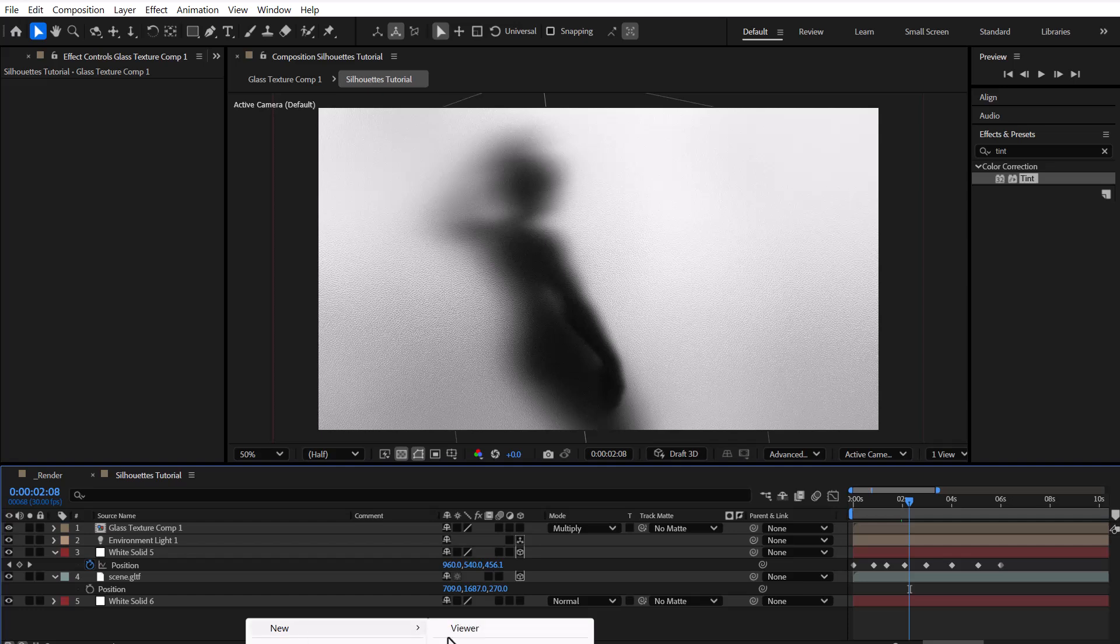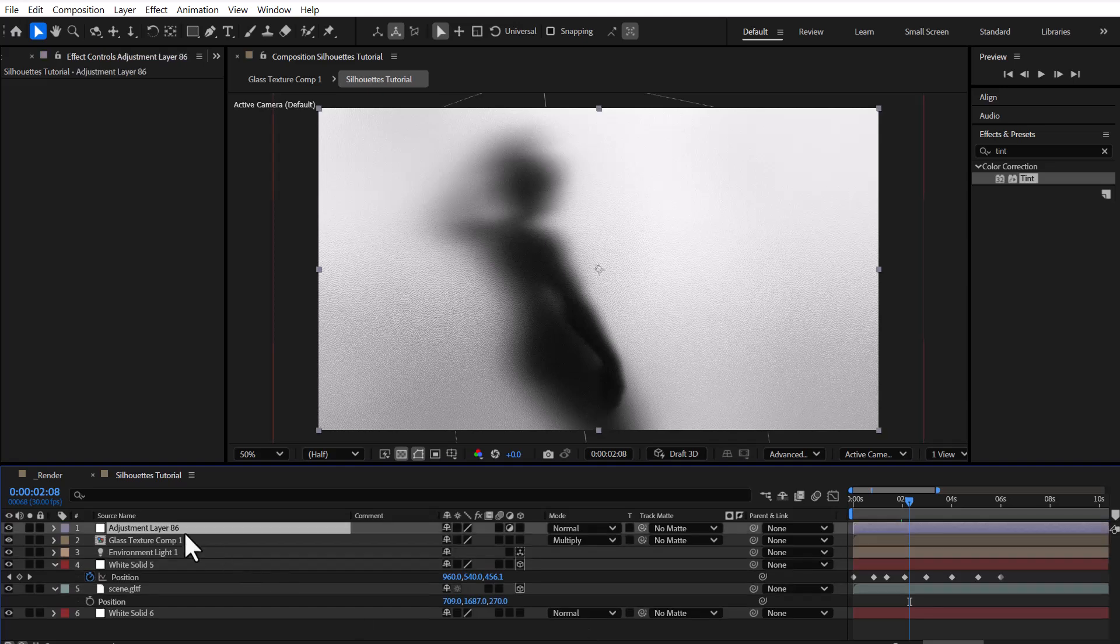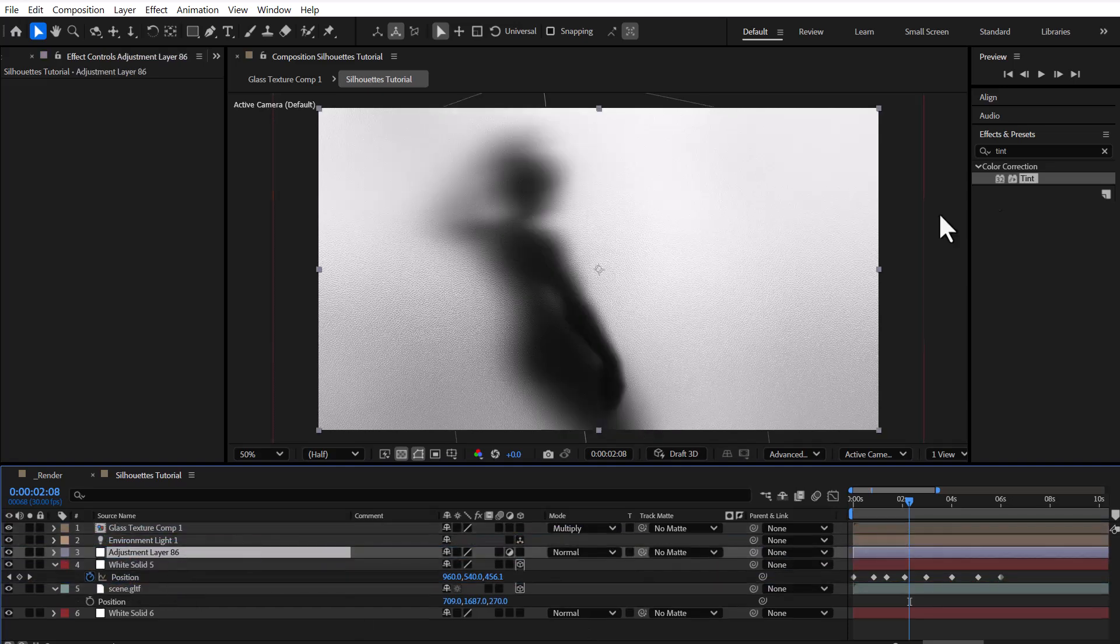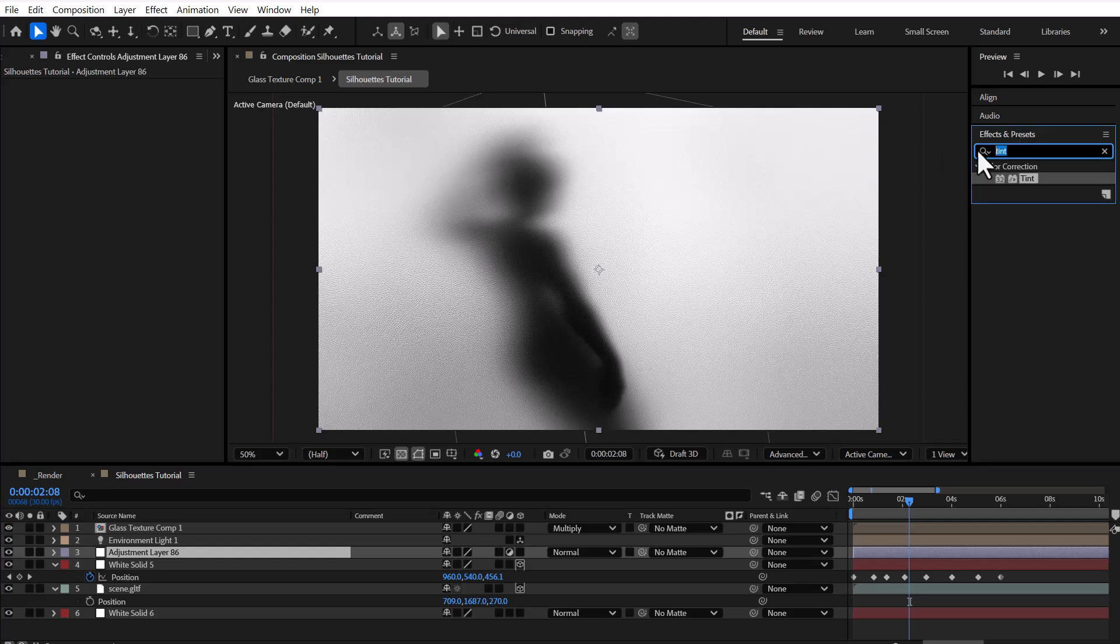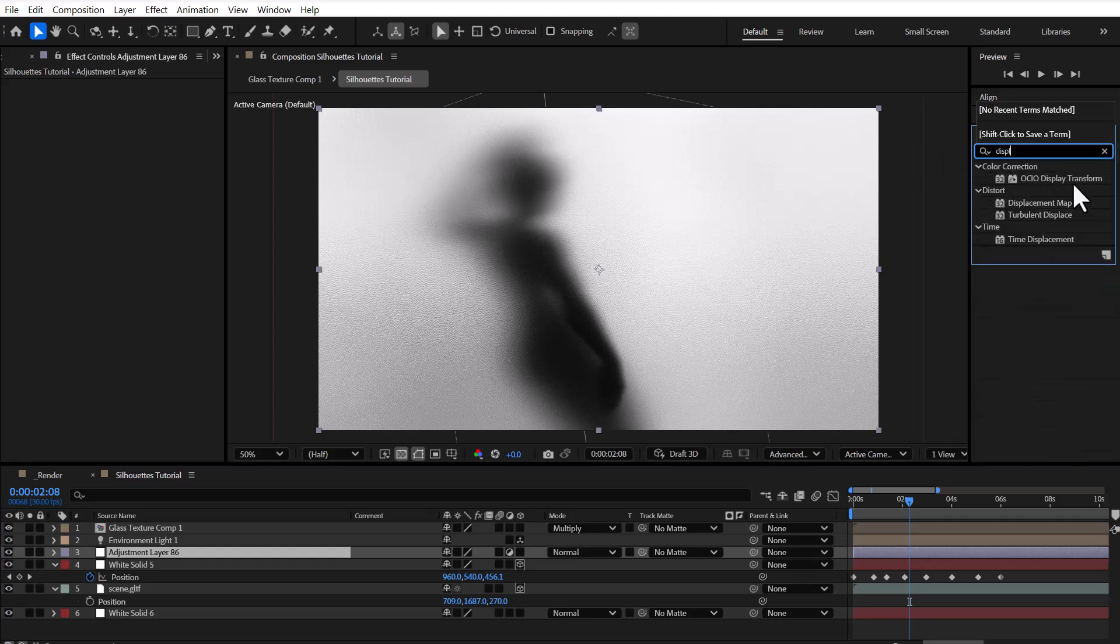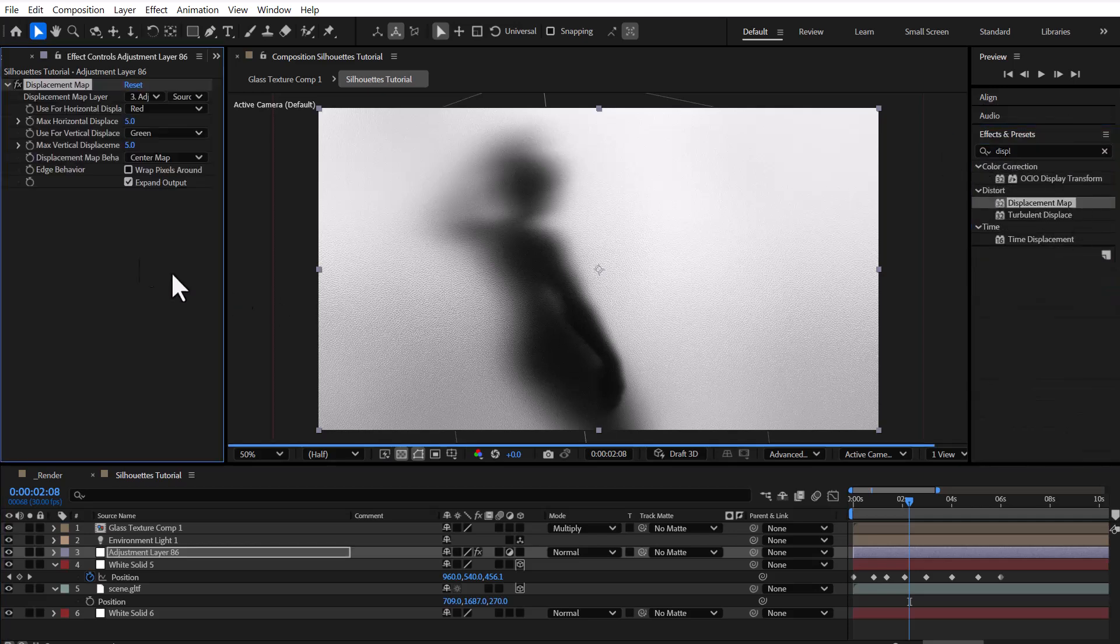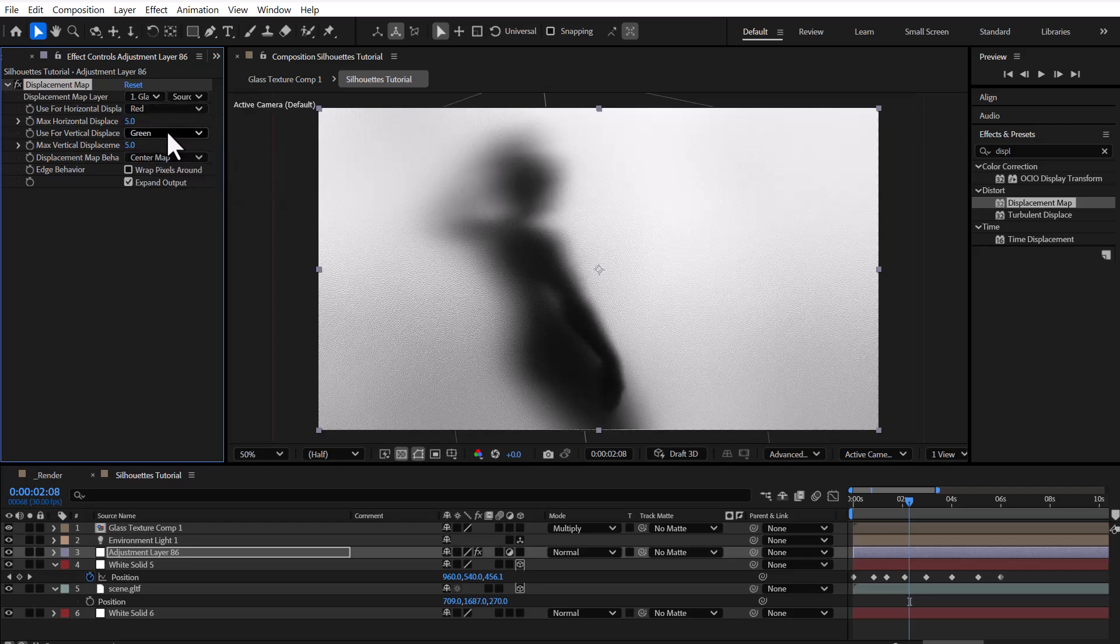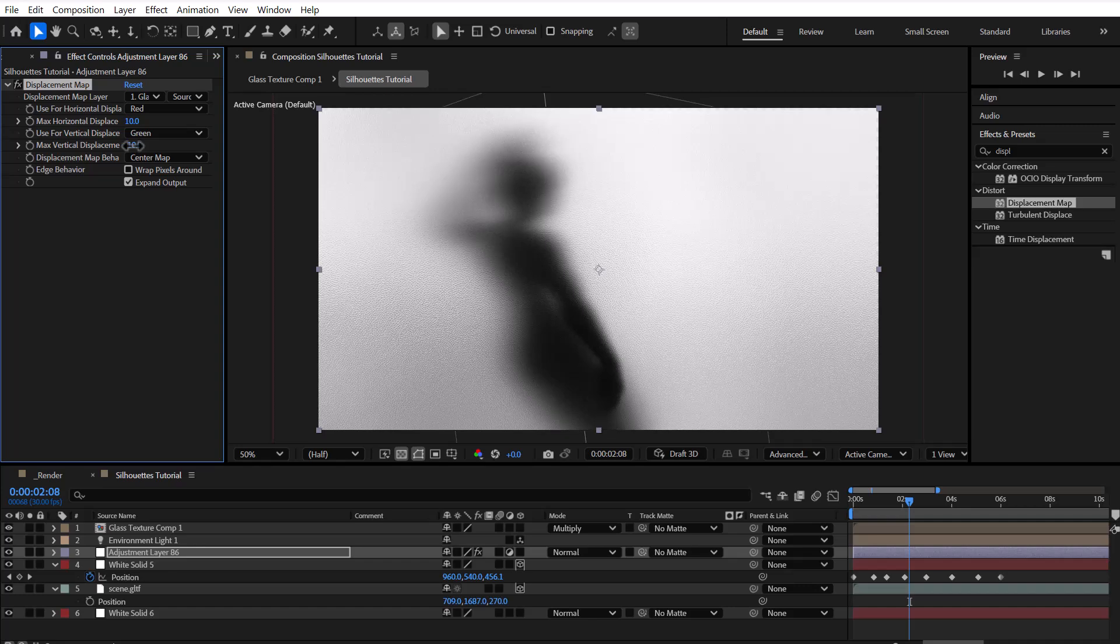Now we create a new adjustment layer and place it above our 3D object layer so we can apply effects to the 3D object. Then we add the displacement map effect to this layer, select the glass texture as the map layer, and adjust the effect strength based on our needs.